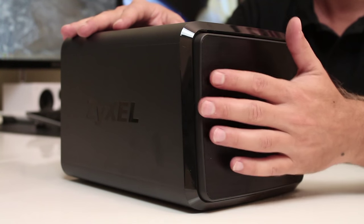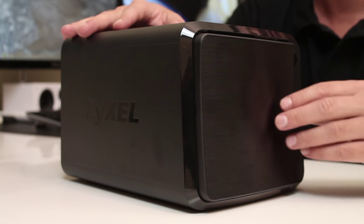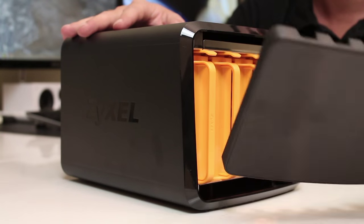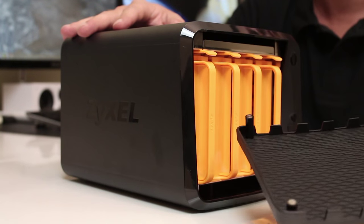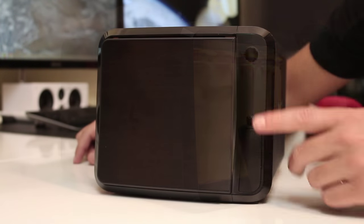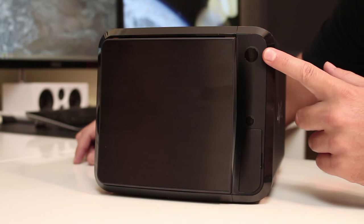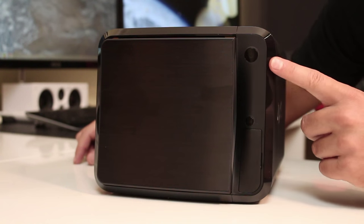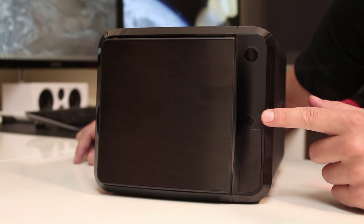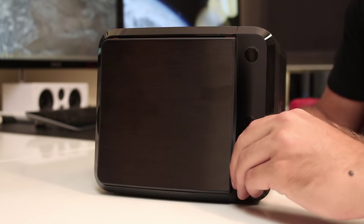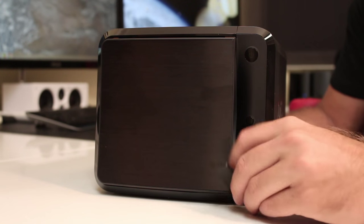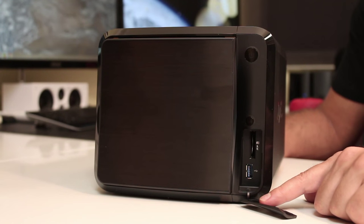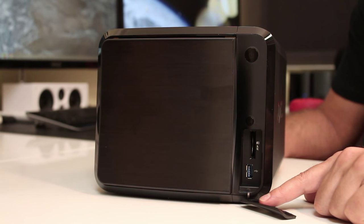At the front we'll find access to the drive bays through a magnetic system, a power button on the top, five indication LEDs, and a direct copy button that will allow us to copy from an SD card or USB drive to the NAS itself, which we'll test later in this video.